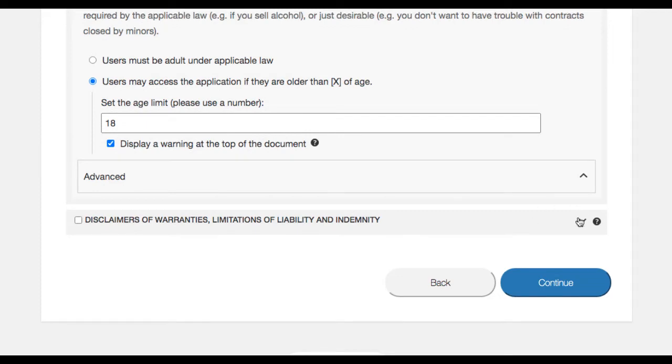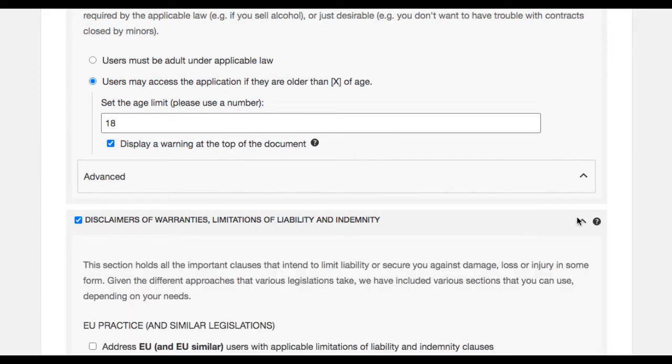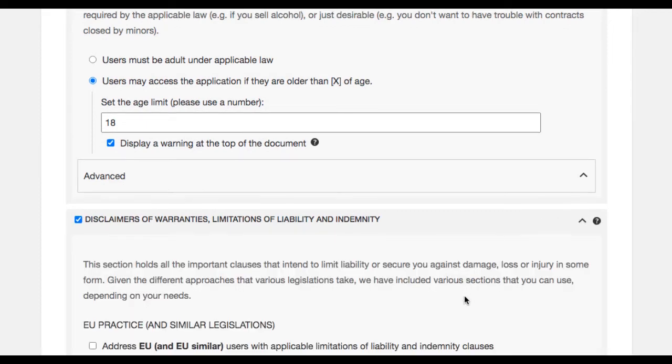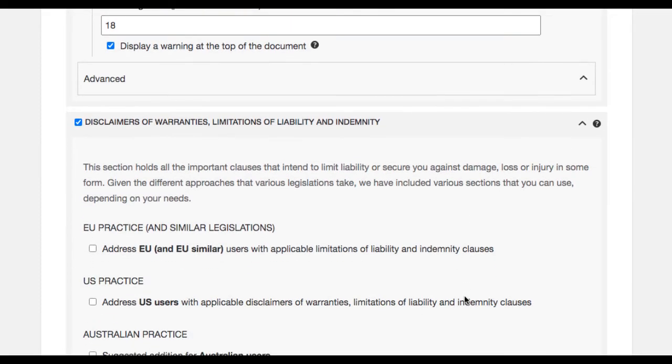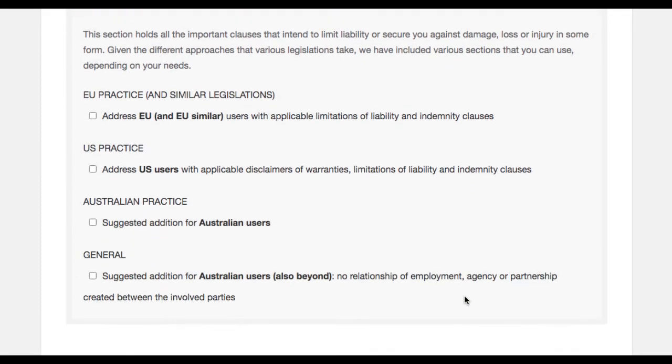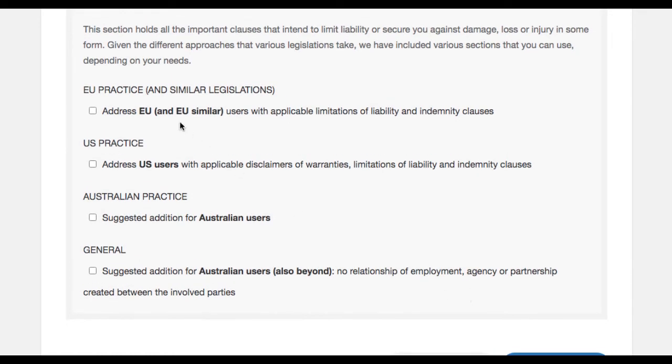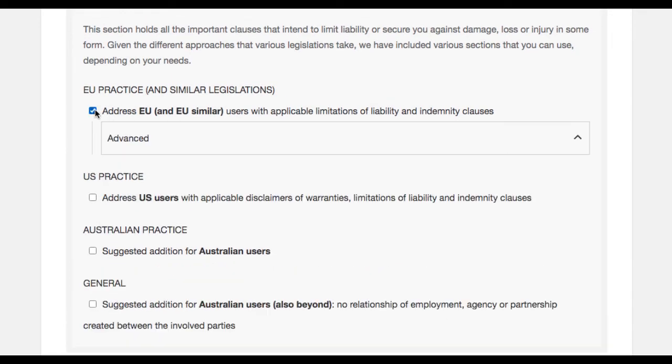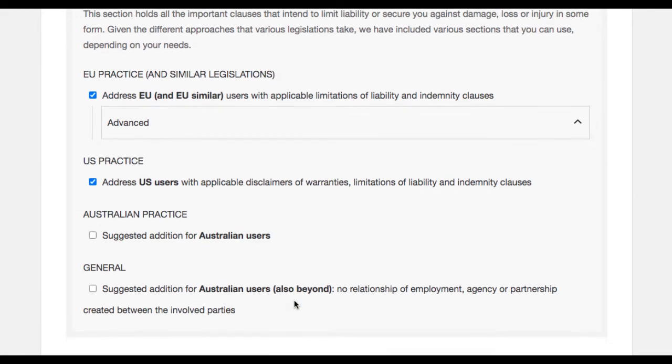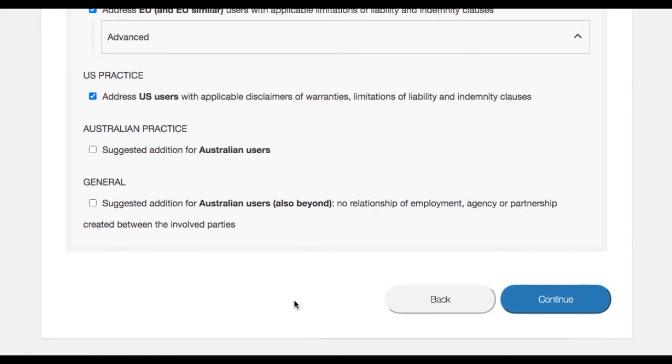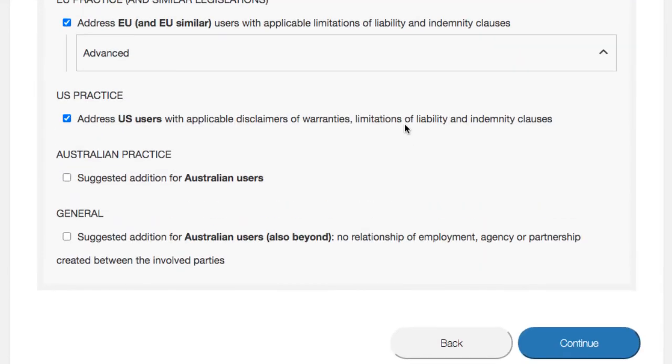This section holds all the important clauses that intend to limit liability or secure you against any kind of damage. Given the different approaches that various legislations take, we have included various sections that you can use depending on your needs.